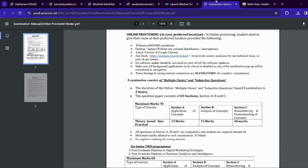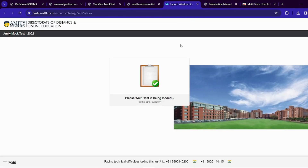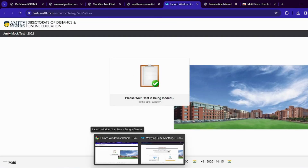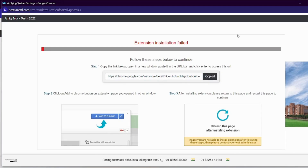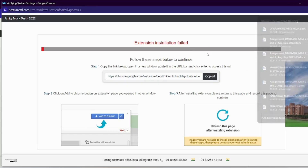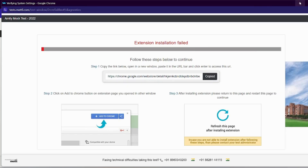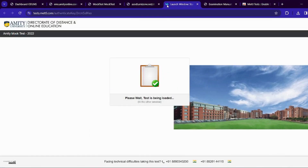The test is being loaded in another window. We will go back again. After installing the extension, please return to this page and restart this page to continue. I will minimize it again and refresh here — we will reload. After that, we will click on 'Launch Test.'